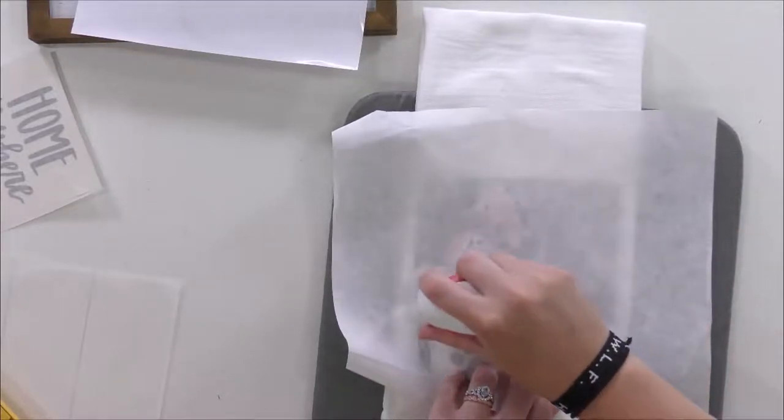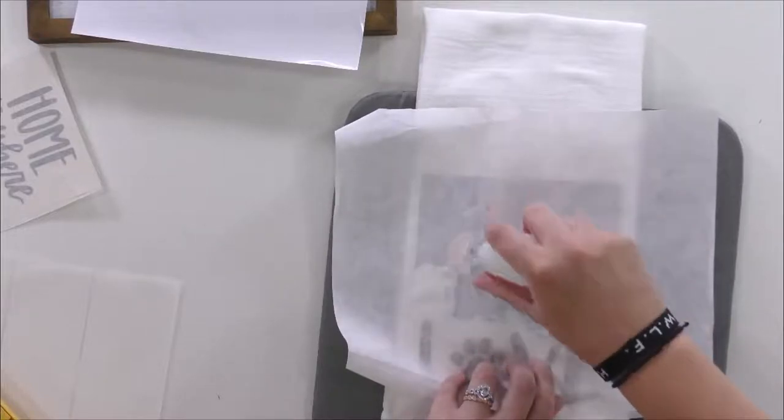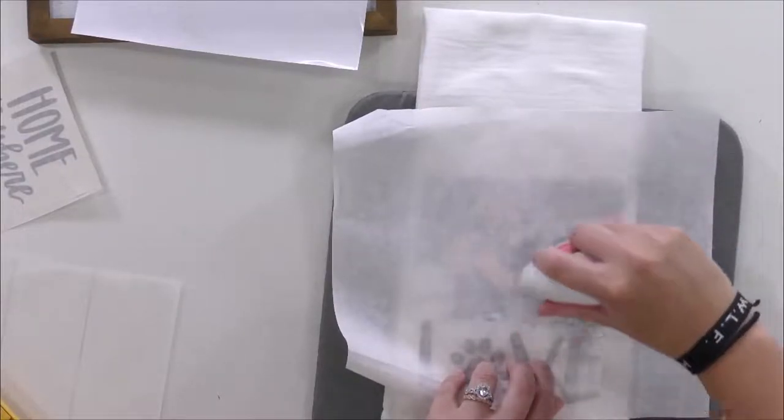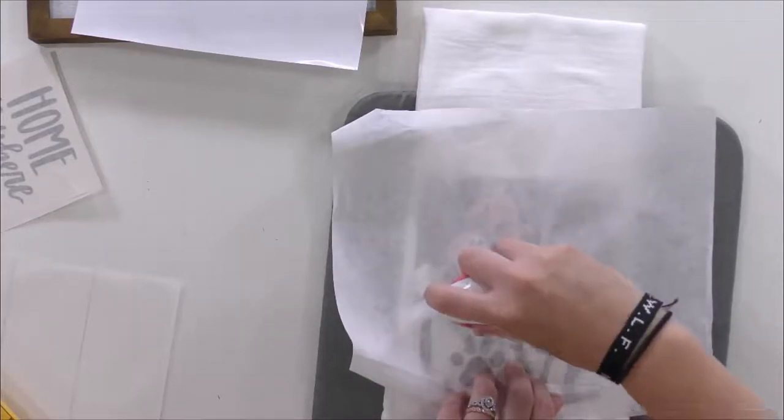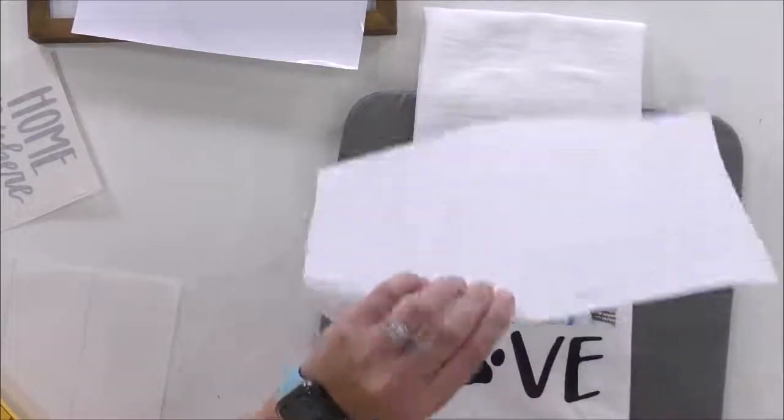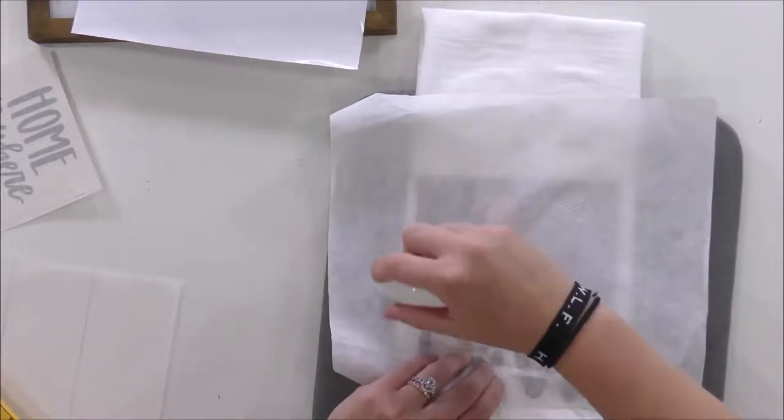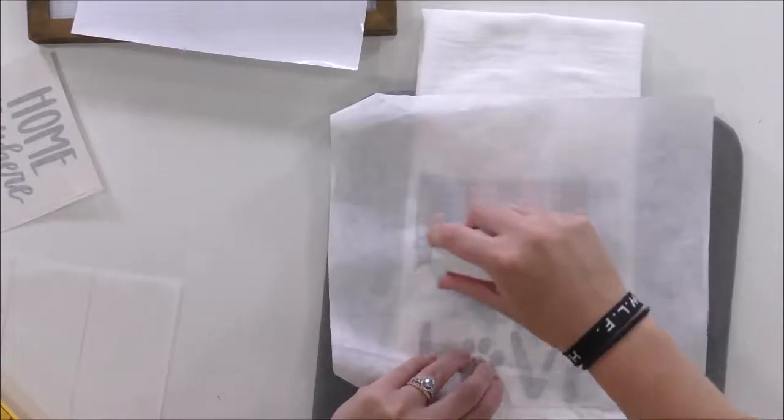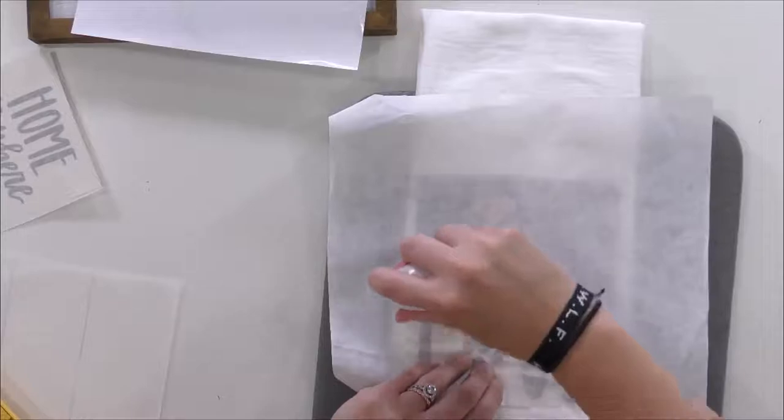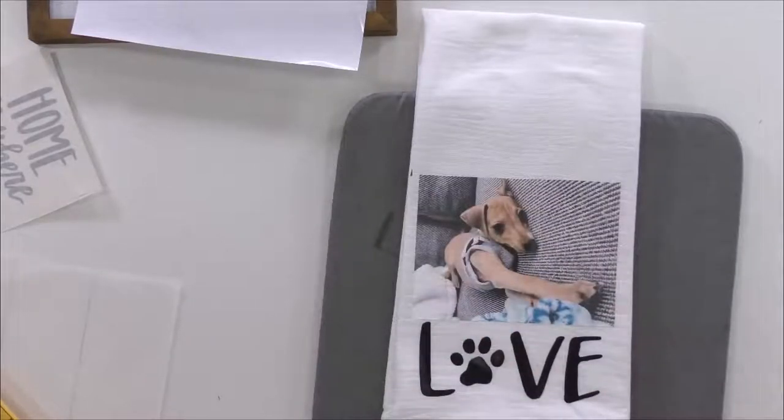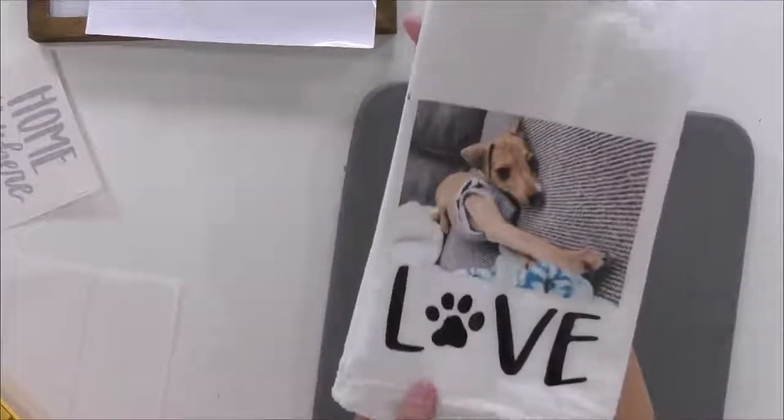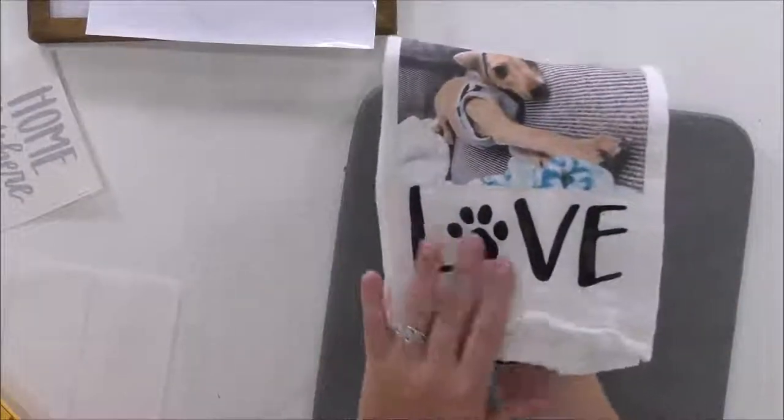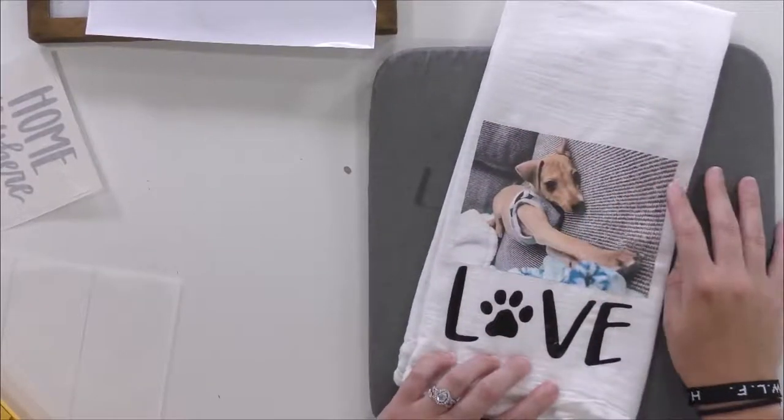So we're just going to continue to heat this. But guys, I'm telling you, working with photos in Design Space is so easy. It is a no brainer and it helps you guys be able to personalize so many projects. It's adhering perfectly guys. Perfect. Now you can just remove your butcher's paper. And there you have it. A beautiful little keepsake decorative towel with your little puppy on it and our little love paw from Makers Gonna Learn. And now that this is nicely completed, we're going to move along and use some printable regular vinyl on our photo frame.